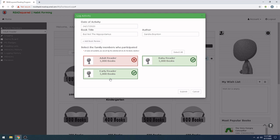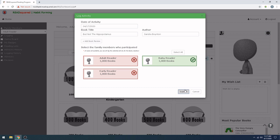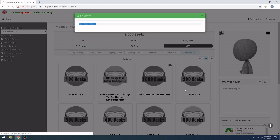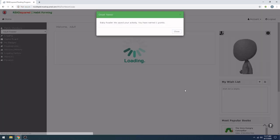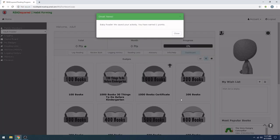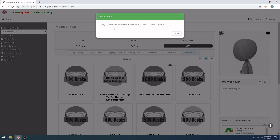However, if your early reader was off running around, and you were just reading this to the baby, you're going to unclick them as well. So, baby reader is going to get the points for this book. Click submit. And it shows specifically which reader got the points. And it's one point per book.